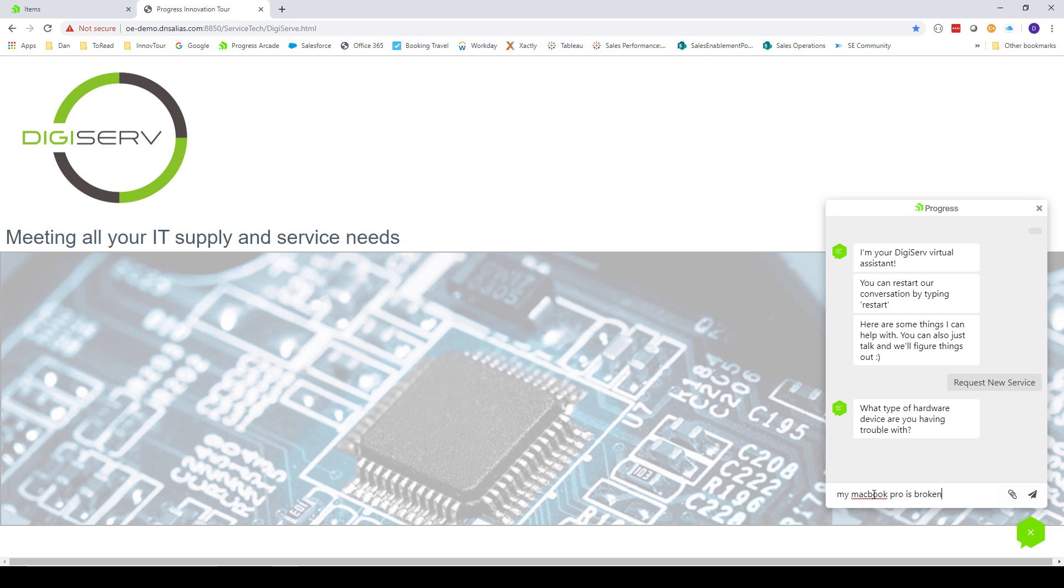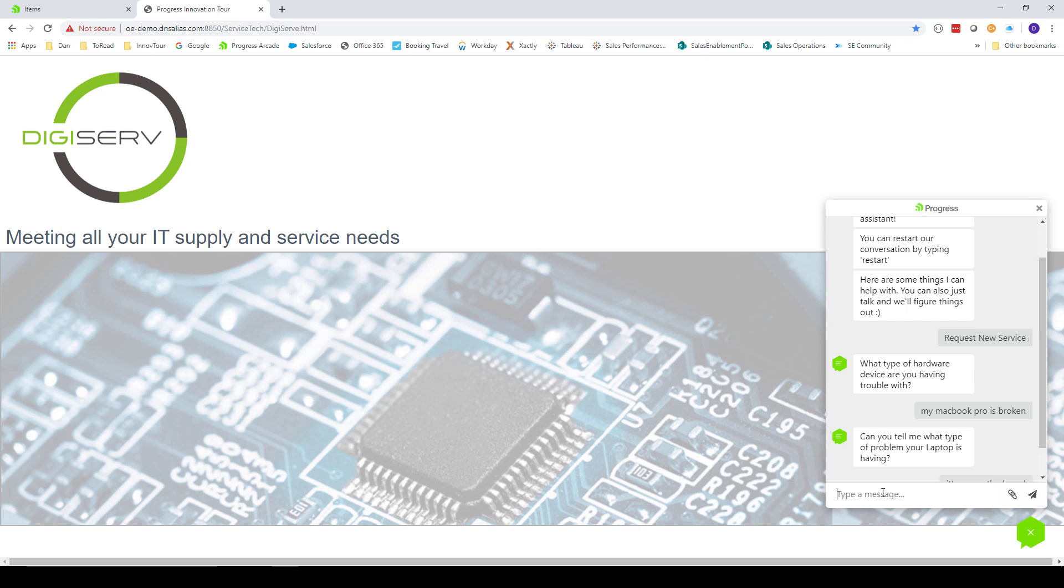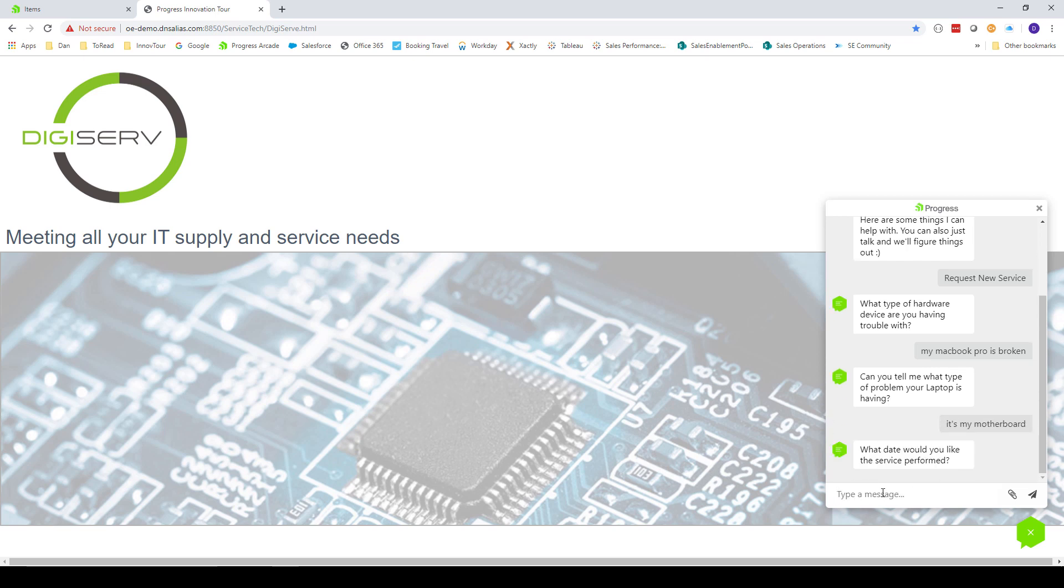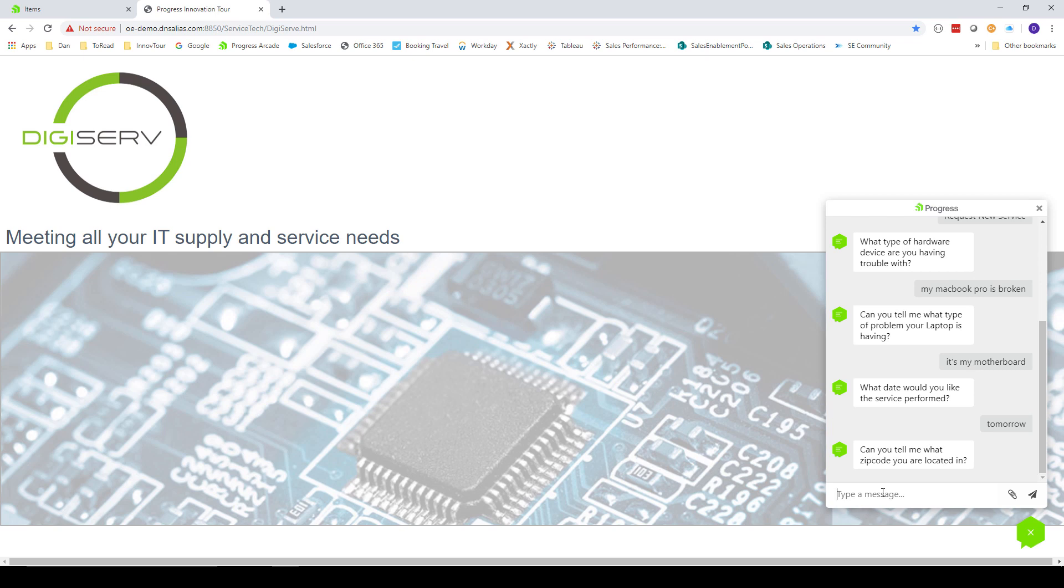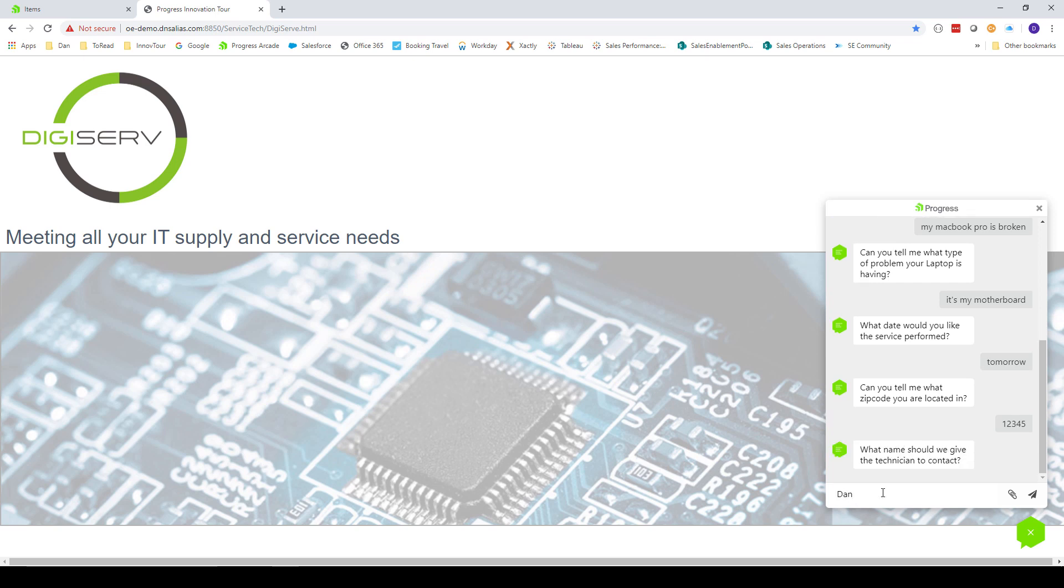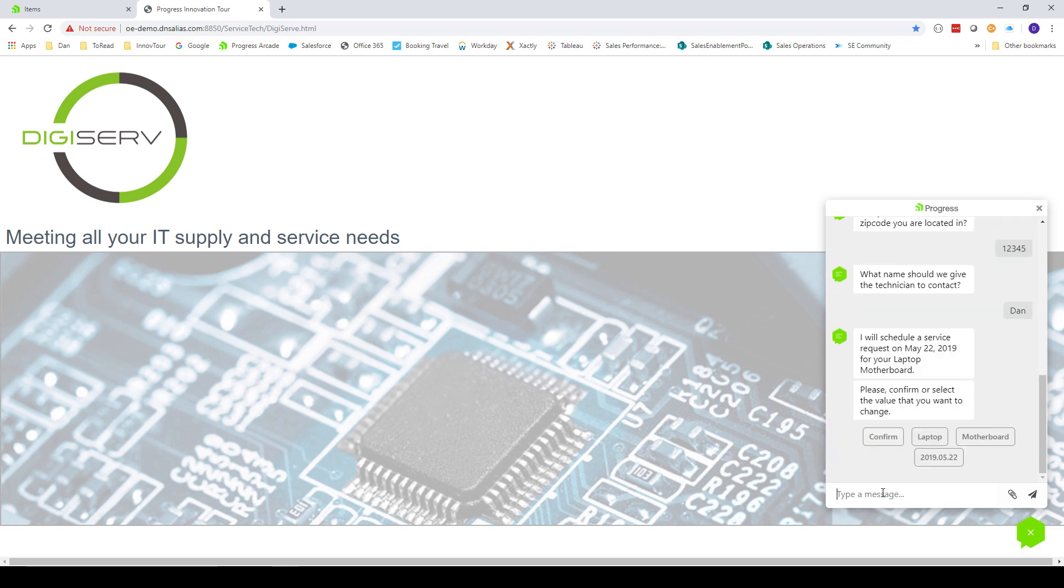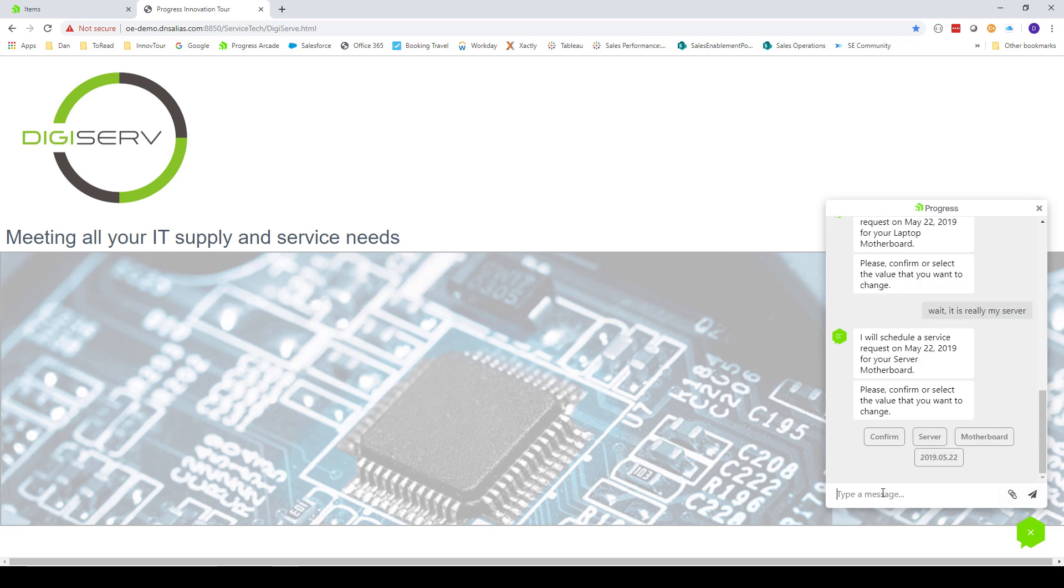Now the chatbot will ask a series of questions to determine what type of service I need. First, I will say that the problem is with my MacBook. Native chat recognizes that this is a type of laptop, so it asks what the problem is. I will tell it I think it's my motherboard. The chat now has enough information about the type of problem, so it will ask when the service will be performed. I'll say tomorrow. Now we need to find out where the customer is, so it asks for a zip code. It asks for a contact name and I'll enter that. Now it shows all the information that it's collected and asks me to confirm. At this point, I change my mind about the type of hardware that's broken and I tell the chat that it's really my server. This doesn't disrupt the session and require the user to start over. It already remembers the other answers I provided and updates the summary and asks for confirmation. I will confirm. The session ends with the customer being told that they will be contacted by Mike Williams.